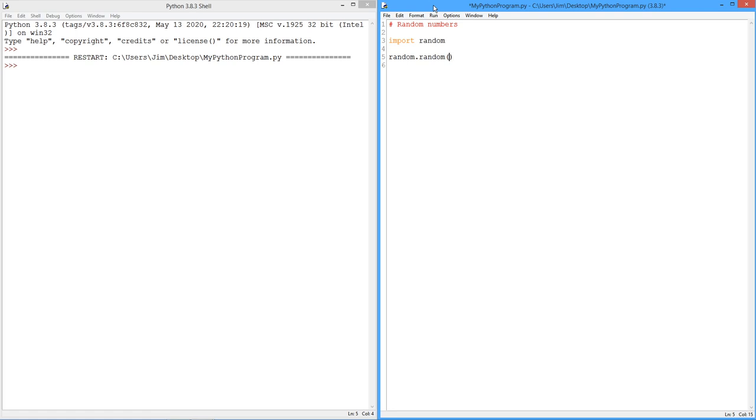Now, this is going to return a value, a double value, a real number. So all I'm going to do is just print this. Random.random returns a value between 0 and 1, a floating point value. Every time we call it, we get a different value.